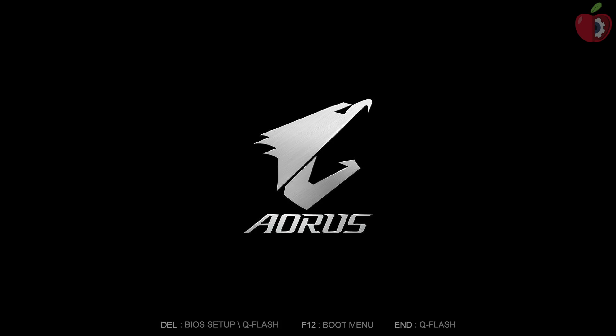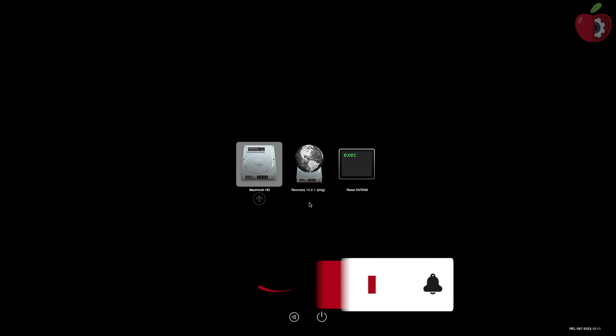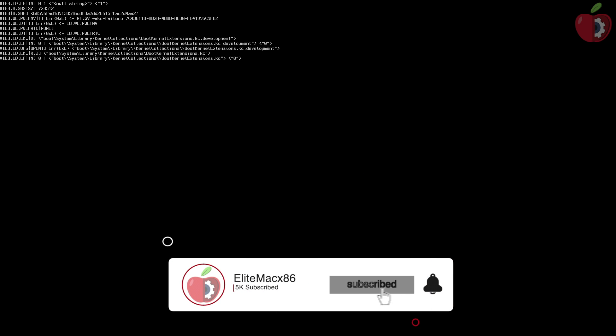Hey guys, welcome back to the channel. Today in this video I'm going to show how to hide auxiliaries from the OpenCore boot menu. If you're new to the channel please make sure to subscribe, and now let's begin.